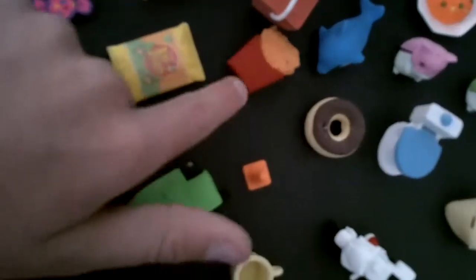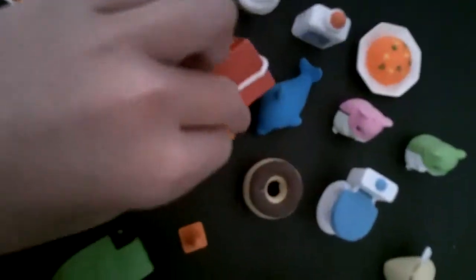Bag of chips. French fries. Or fries. Donut. Toilet.